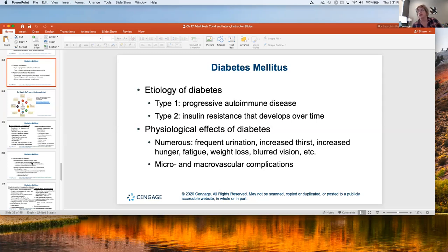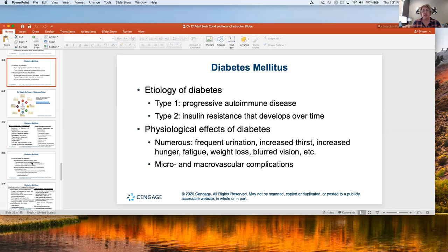Type two is different — it's more about insulin resistance developing over time. A type two diabetic could eventually end up on insulin. How you distinguish them: did they start on insulin immediately, or did they start on oral medication first and progress to insulin years later? If the latter, they're more likely type two — they become insulin resistant and eventually lose beta cell function completely.